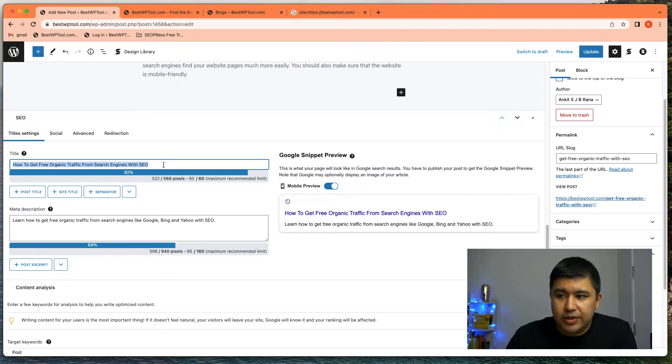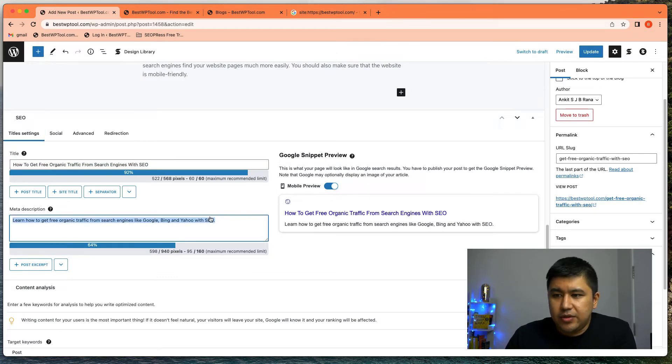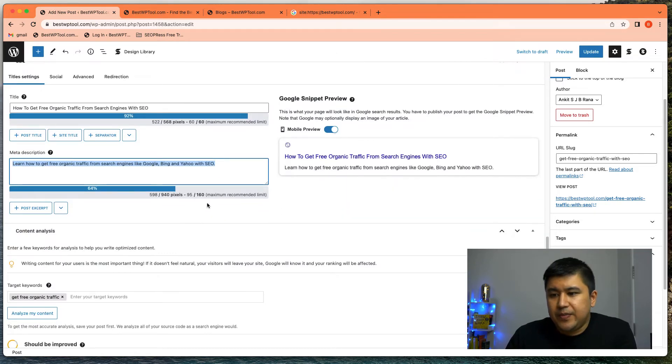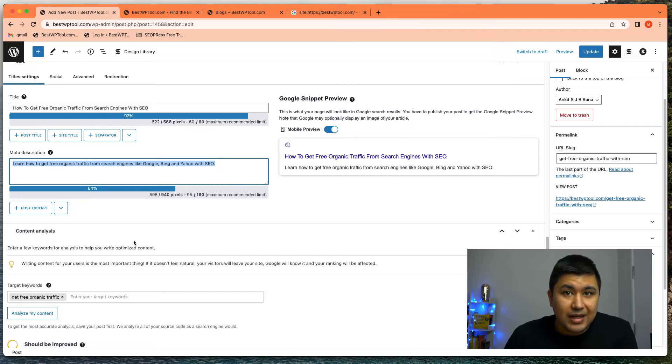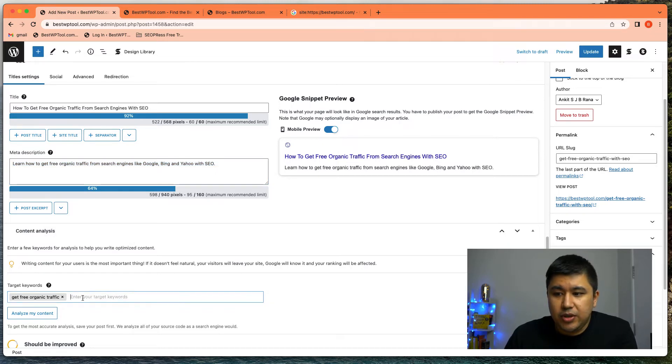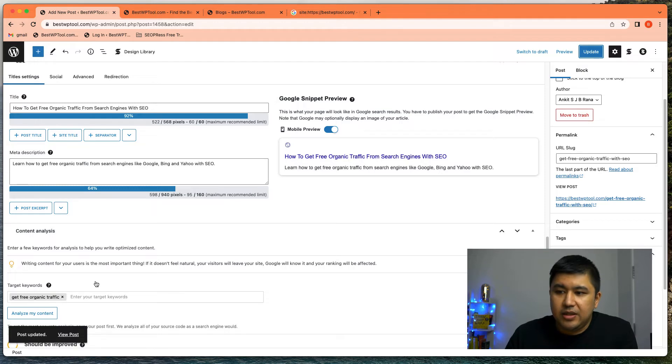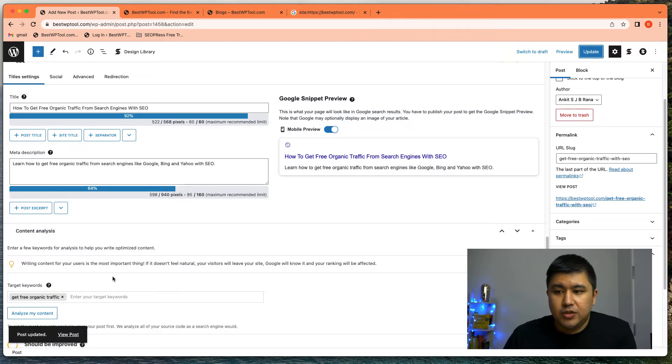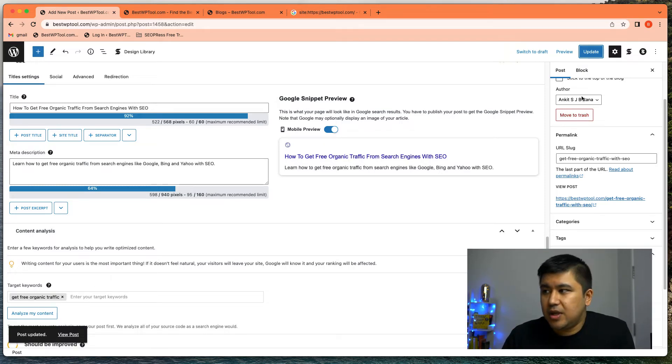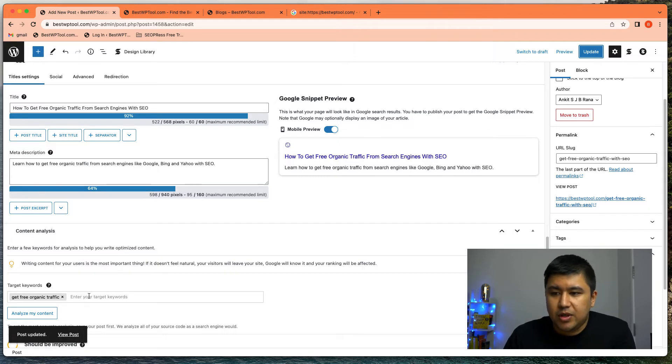You go over here, you enter your title, you enter your description. If you want to run a content analysis, you put in the keyword, but make sure it's updated. If you do not update it, it does not run the analysis properly.